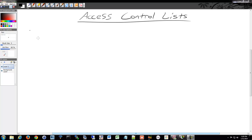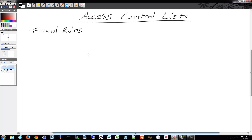We're moving on to access control lists, which are similar to firewall rules. They are more basic and have been around for quite a while. There are two main categories of access control lists: standard and extended.